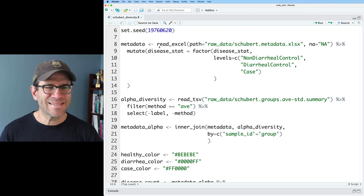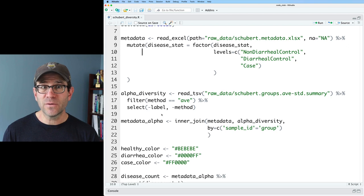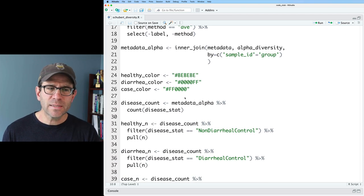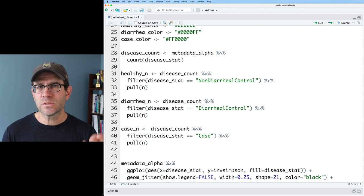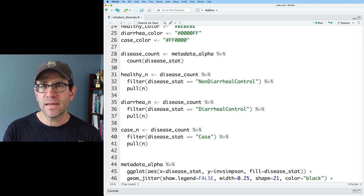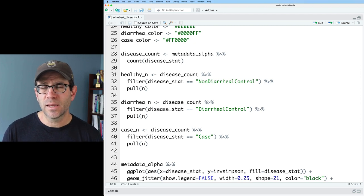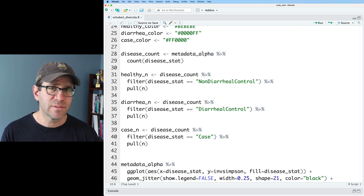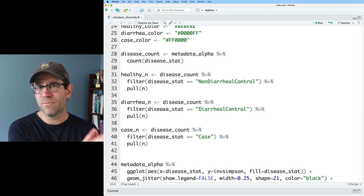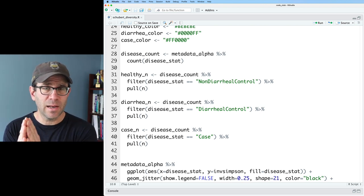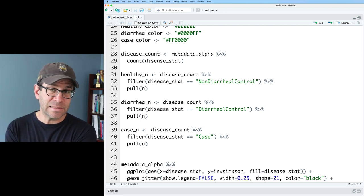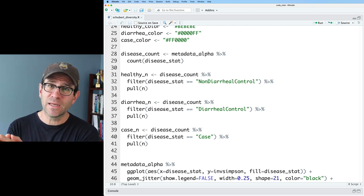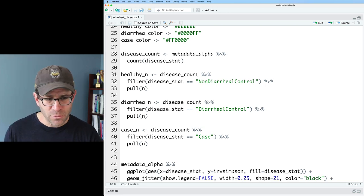we are loading in those different packages that come to us from the tidyverse package. Hold on to the set seed, but we're reading in the metadata, the alpha diversity data, and then joining that all together. We're defining some colors as well as getting the number of individuals in each of three disease status groups. So the data that we're looking at comes from a study looking at the gut microbiota of individuals with and without C. difficile infections. We had a group of people that were healthy controls, a group of people that had diarrhea but not C. diff, and a group of people with diarrhea and C. diff. So to be tested for C. diff, you have to first have diarrhea.